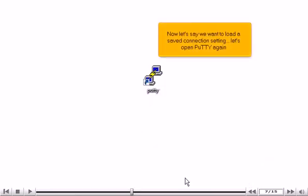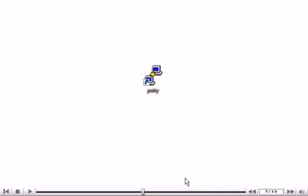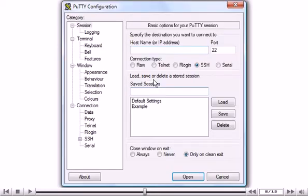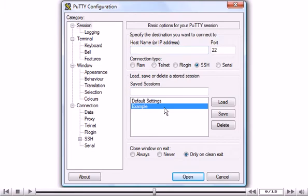Now let's say we want to load a saved connection setting. Let's open PuTTY again. Choose the saved connection setting you want, then click Load.